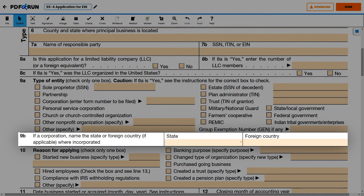For Line 9B, if your business is a corporation, provide the state where it is incorporated. If it is incorporated outside the US, please specify the country.